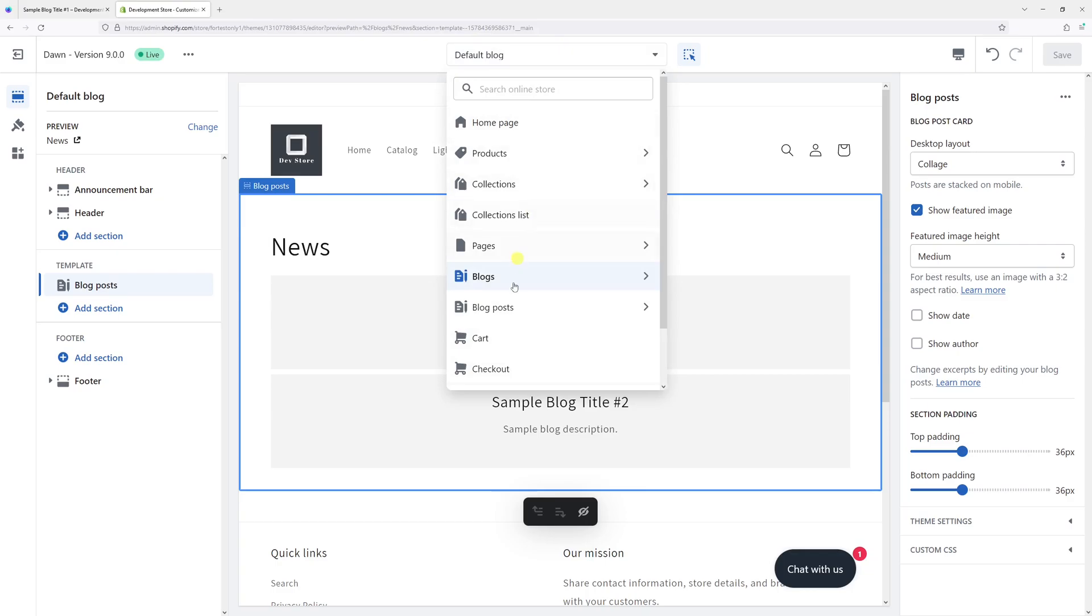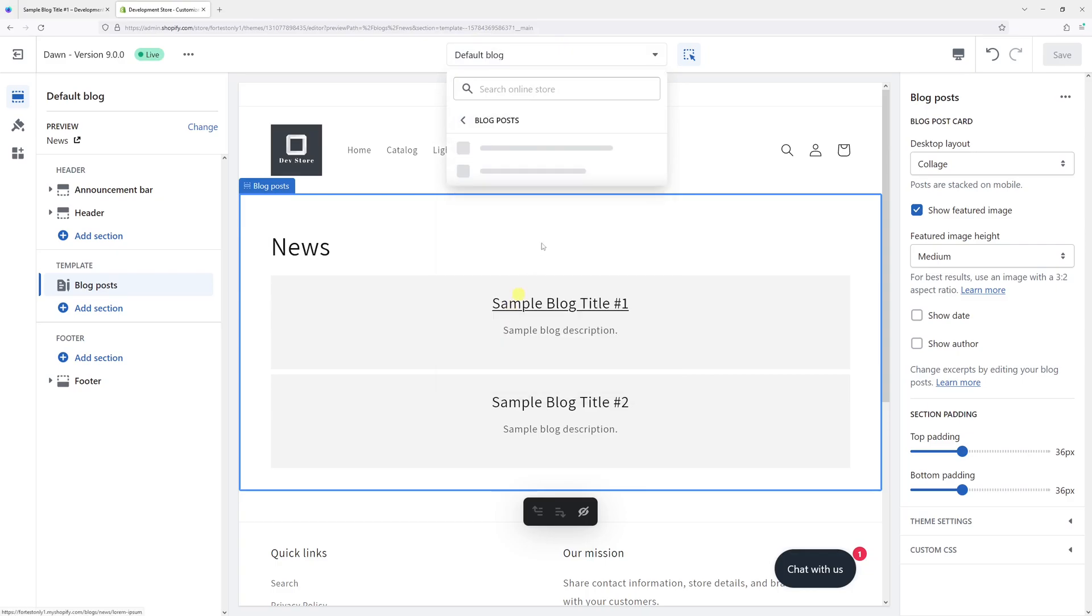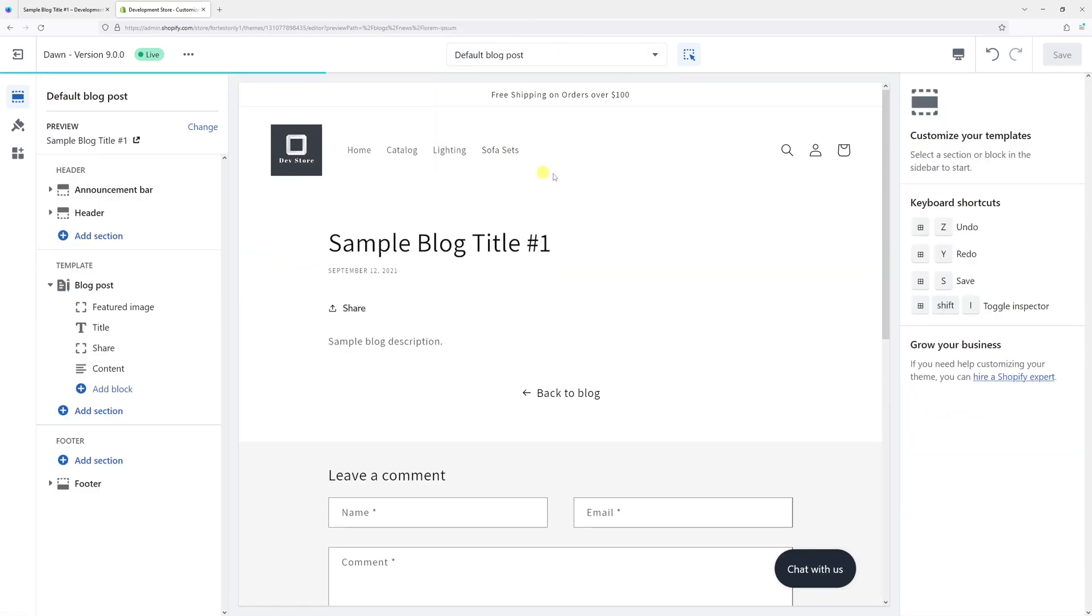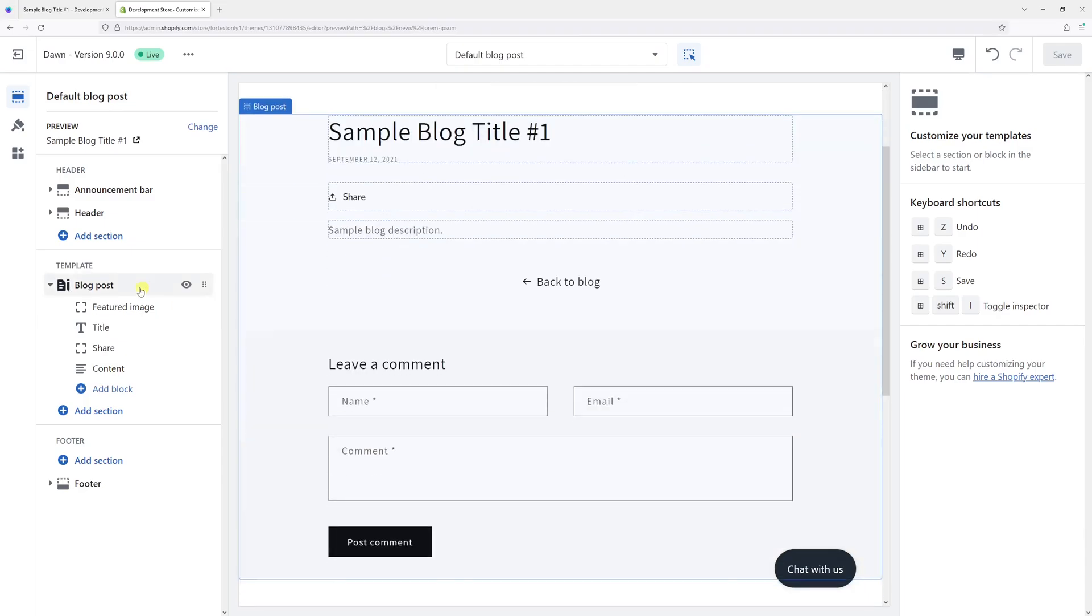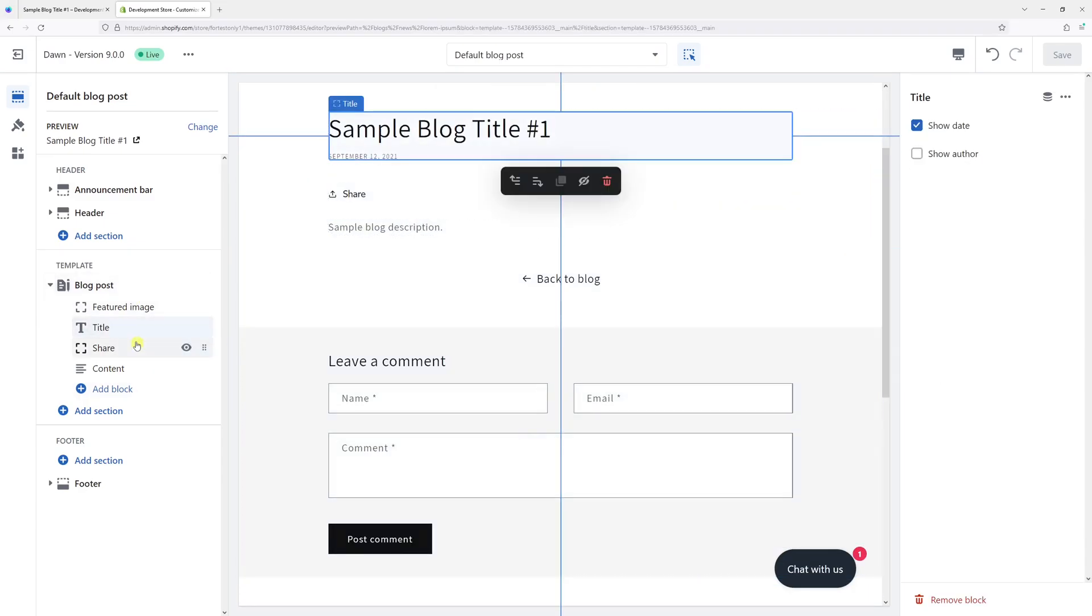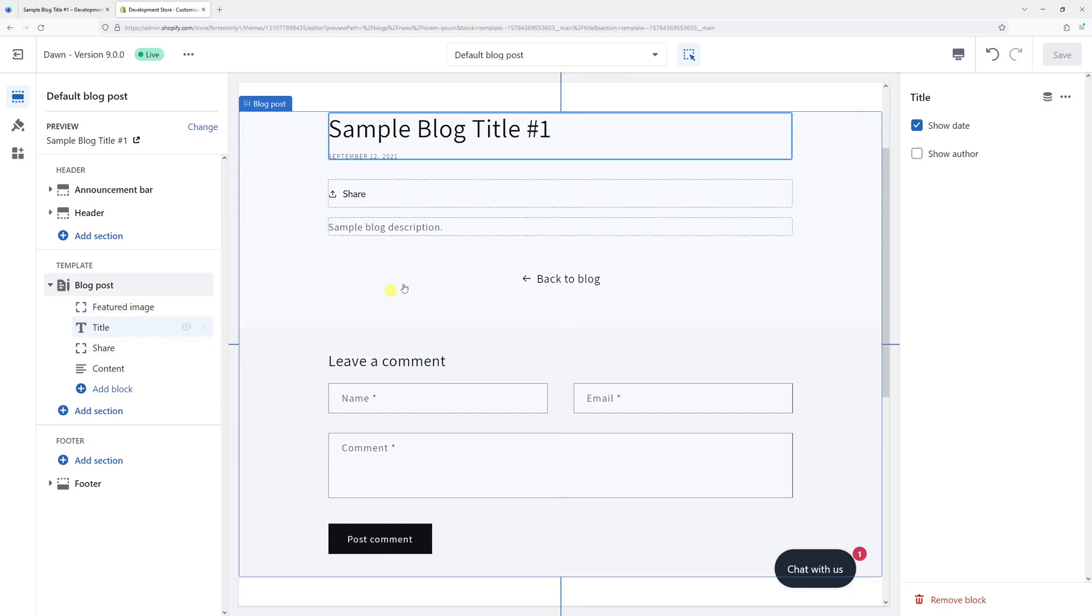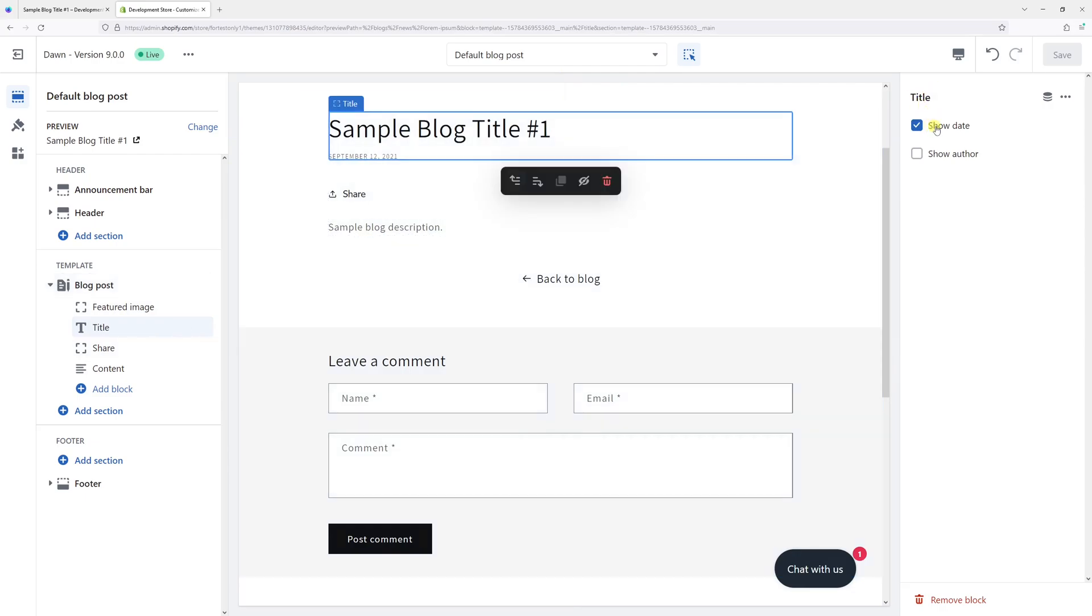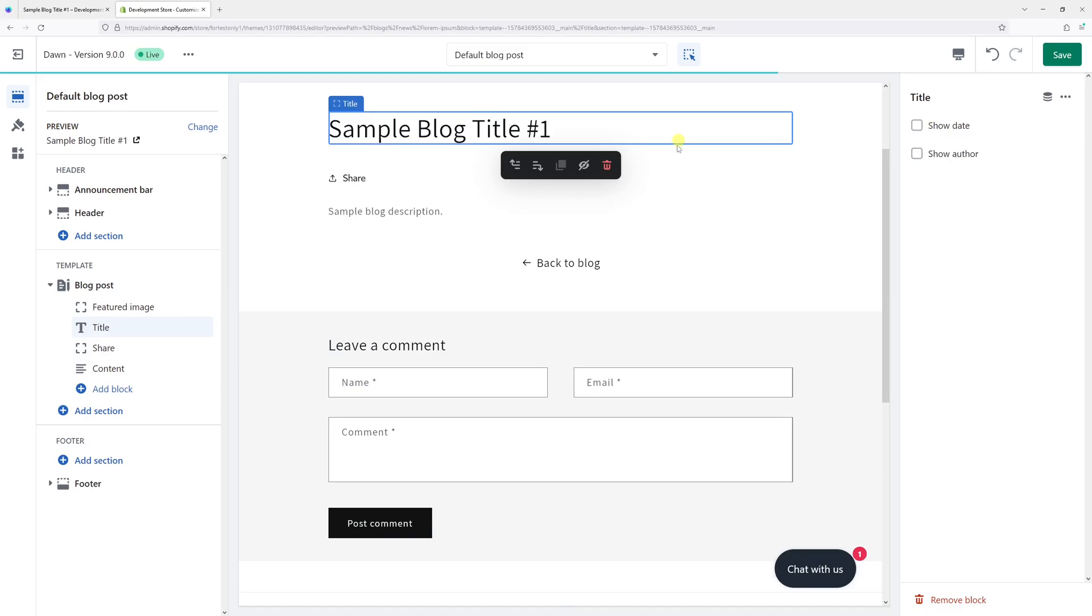In the dropdown section, select Block Posts and then click on Default Blog Post. Then click on the Title, and right here under the Title, also uncheck the Show Date option just like this.